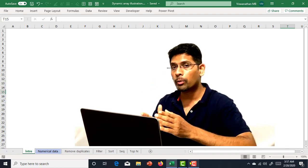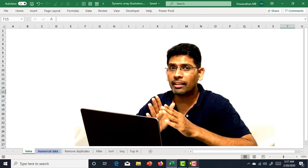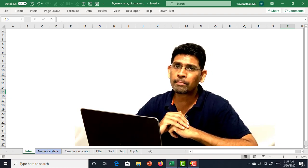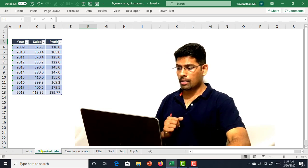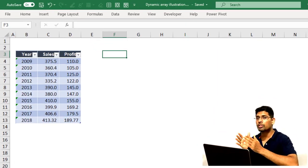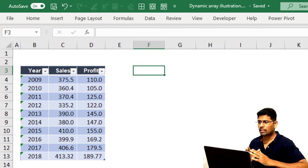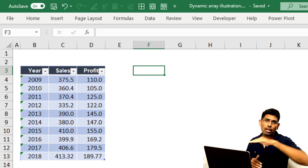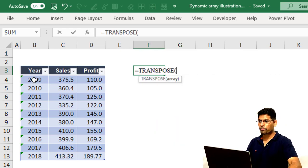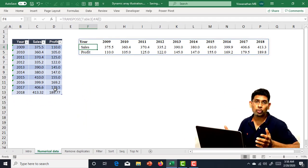To keep it simple, dynamic arrays now allow Excel to return multiple values with just one single formula. Let me illustrate that right away. Here I have sales and profit data across several years from 2009 to 2018. For a moment, let's assume I want to transpose this — I want sales values to come across rows rather than columns. So I'm simply going to type a TRANSPOSE function: equals TRANSPOSE, select this entire region, and press Enter.